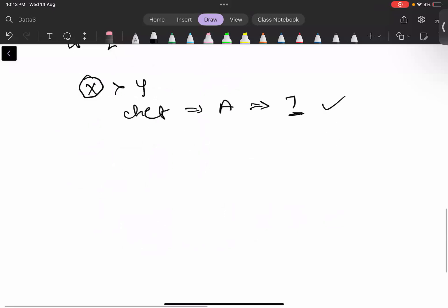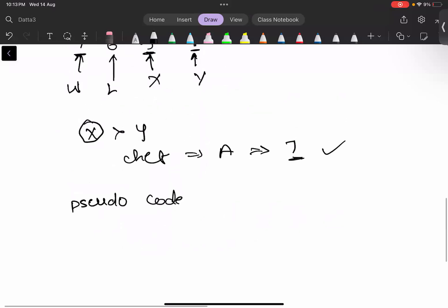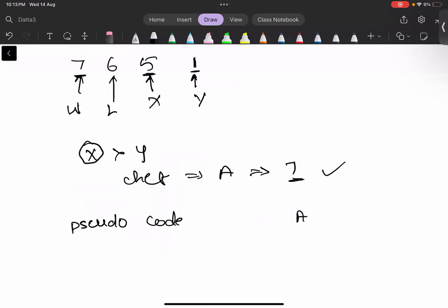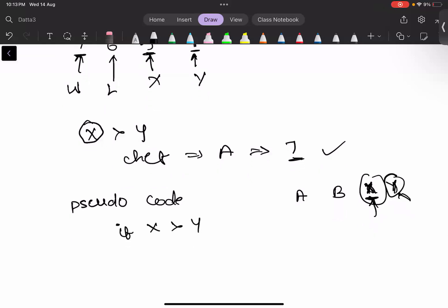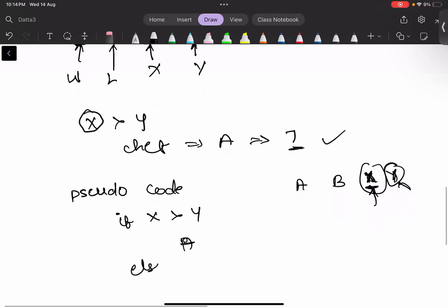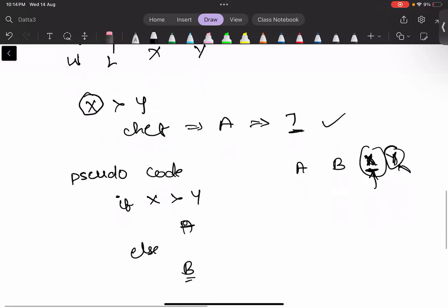Now for the pseudo code: we are given 4 integers a, b, x, and y. If x is greater than y — meaning Chef's goals are greater than Chefina's goals — then print a (the winner's coins). Else print b (the loser's coins).